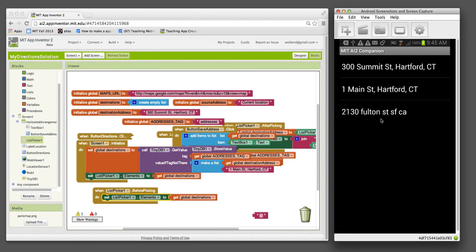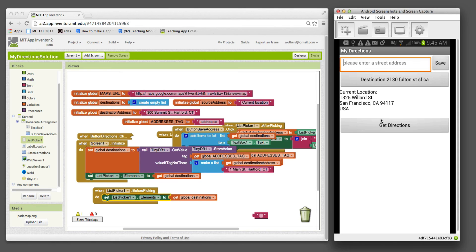If I click choose destinations, I should still see the one I added. There's my 2130 Fulton Street. So the persistence is working.